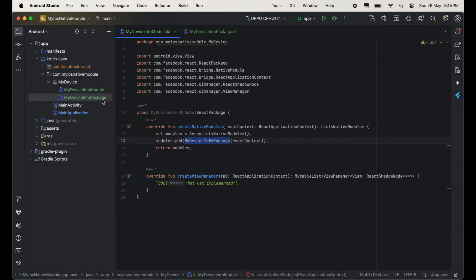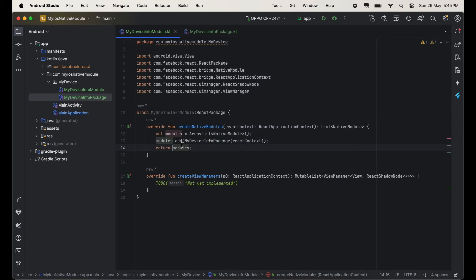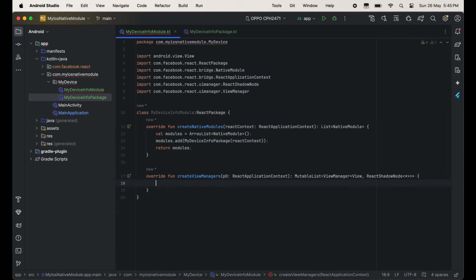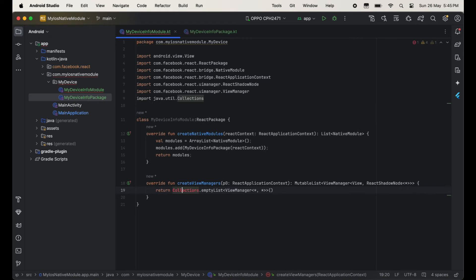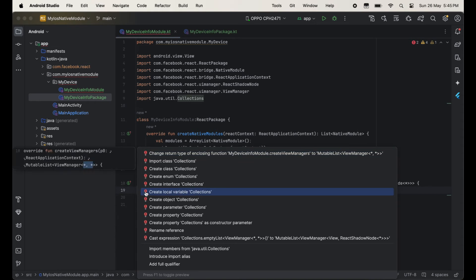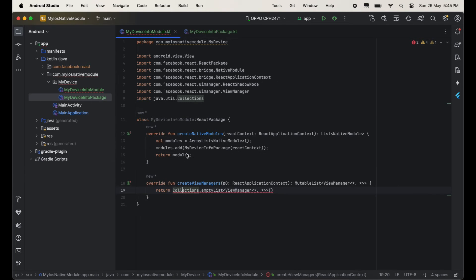Pass MyDeviceInfoPackage — the package name we recently created — and then return this modules. In the second method we will have to return Collections.emptyList(), then import Collections from java.util. So our module class is also completed.